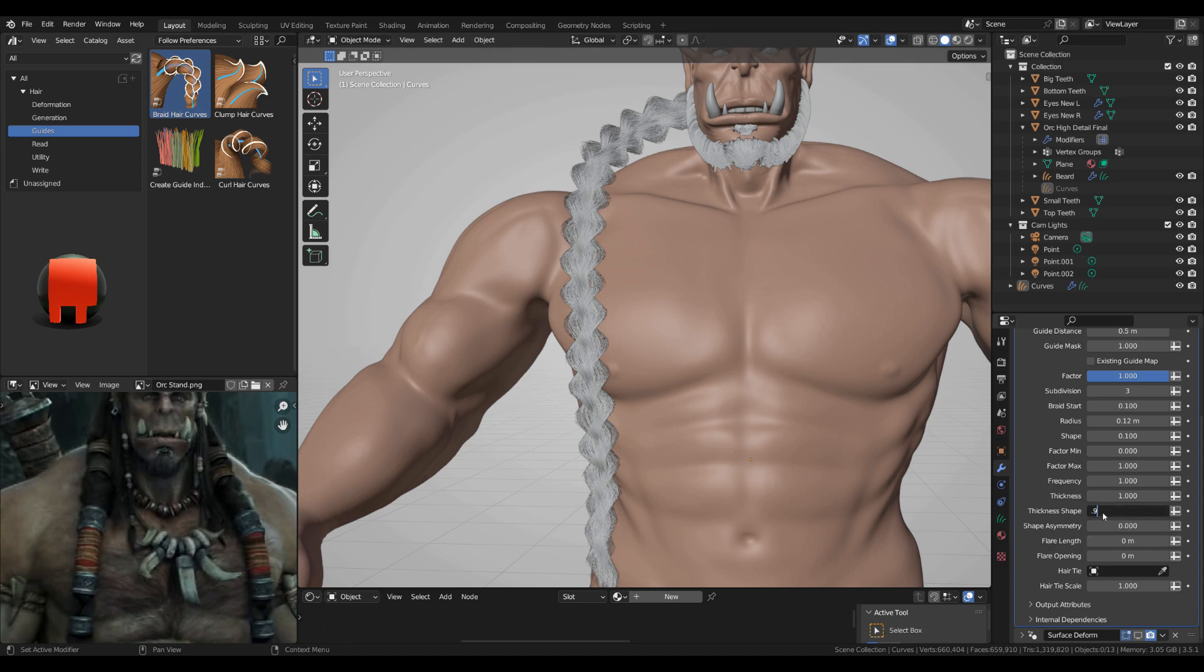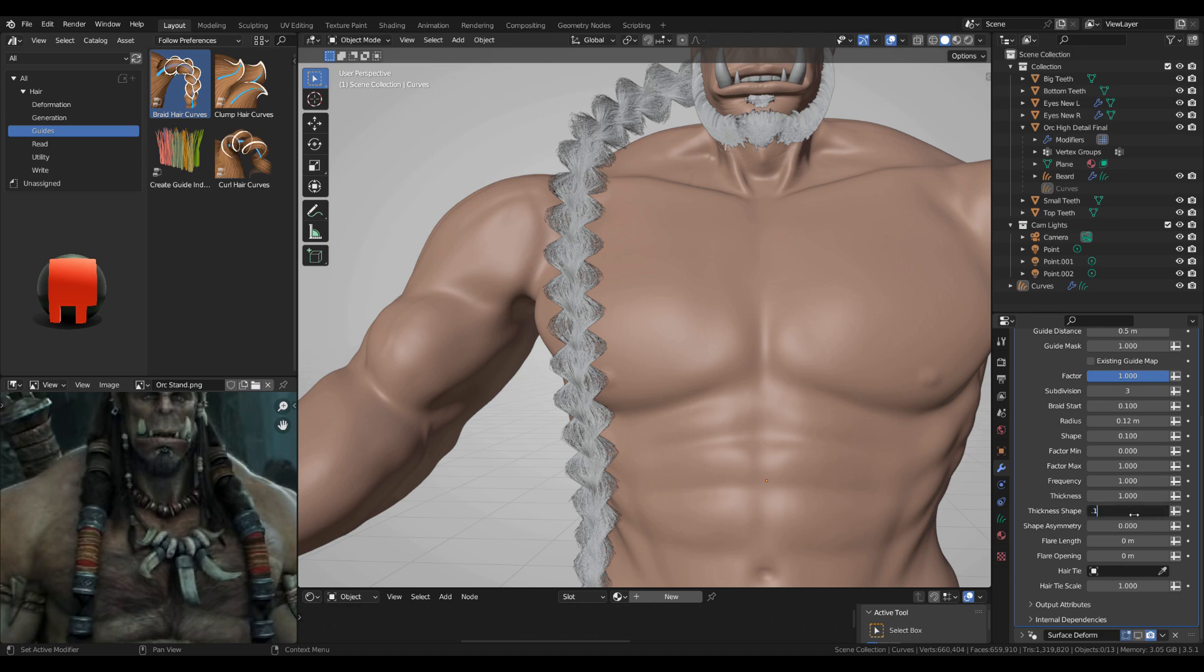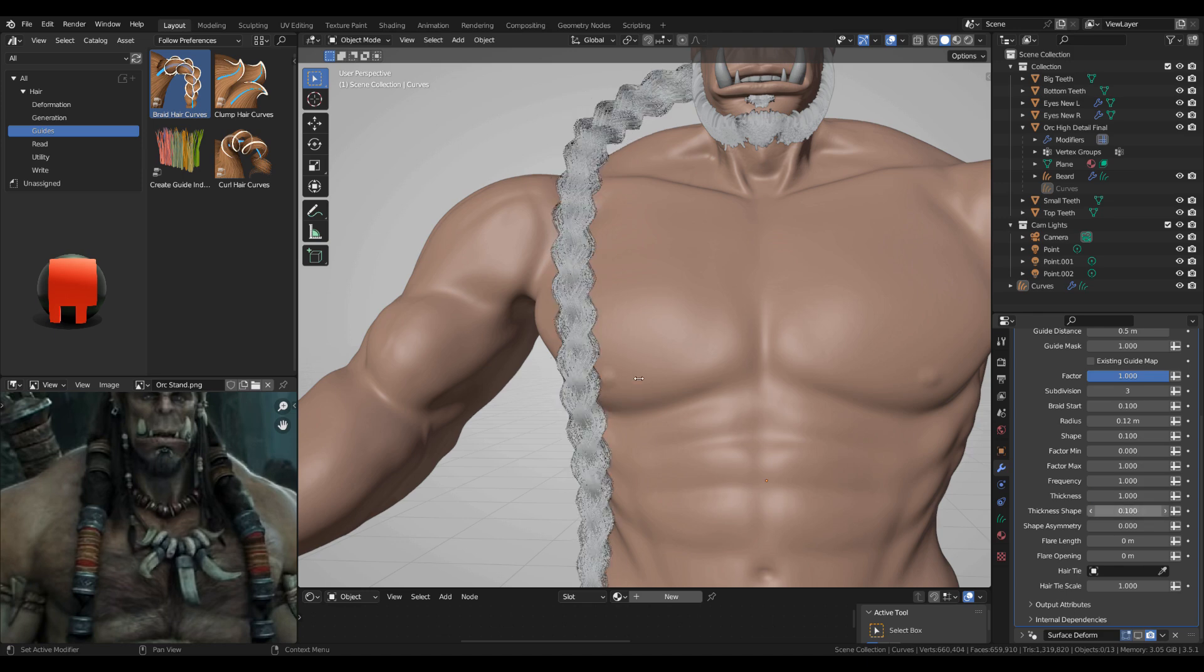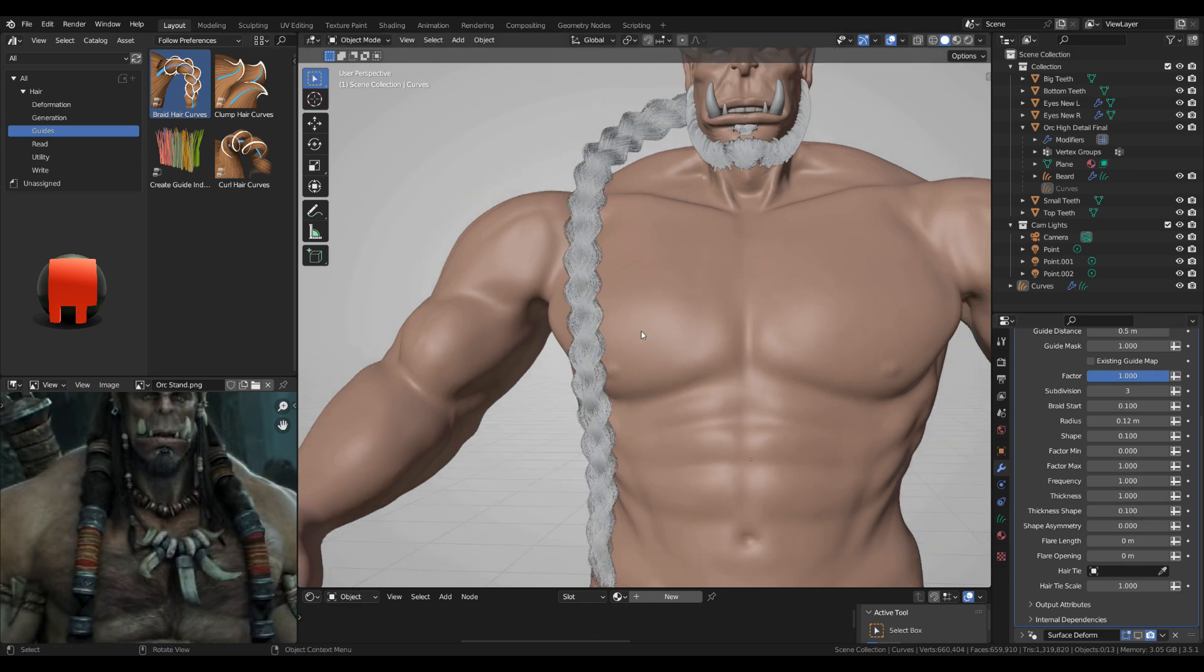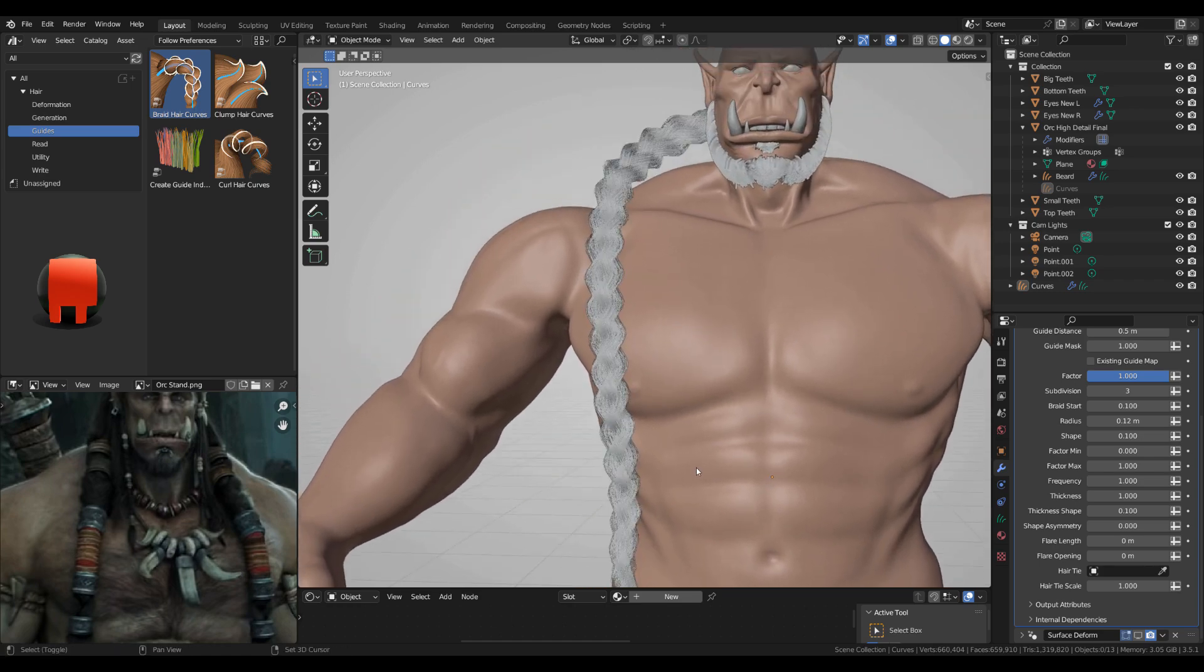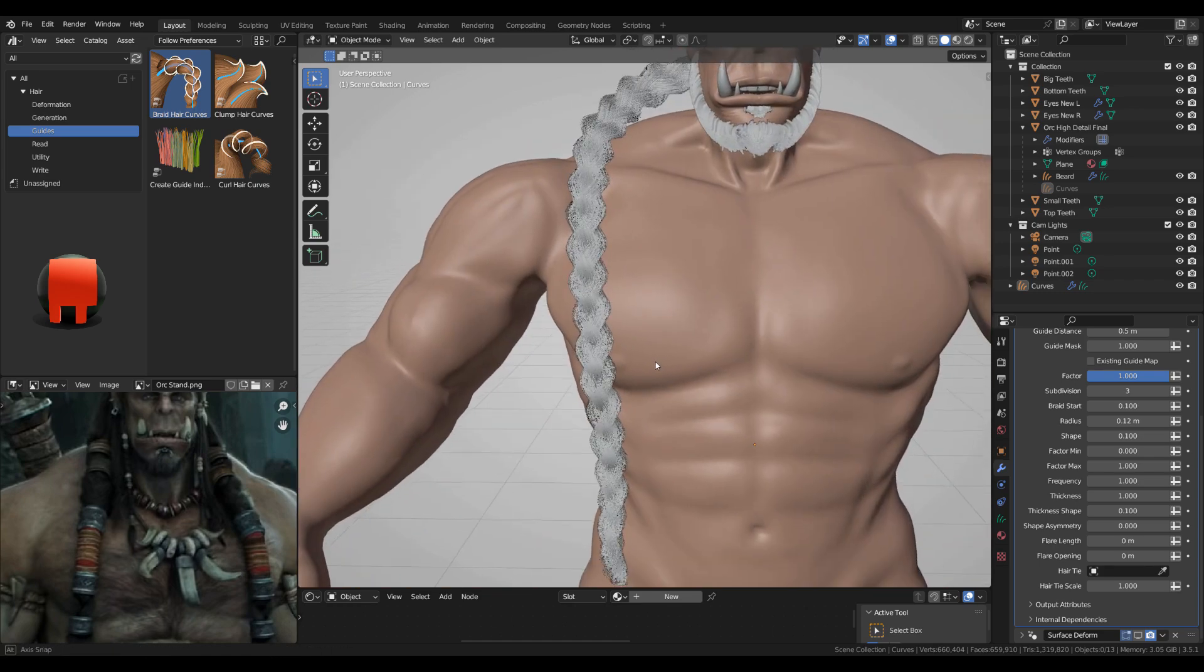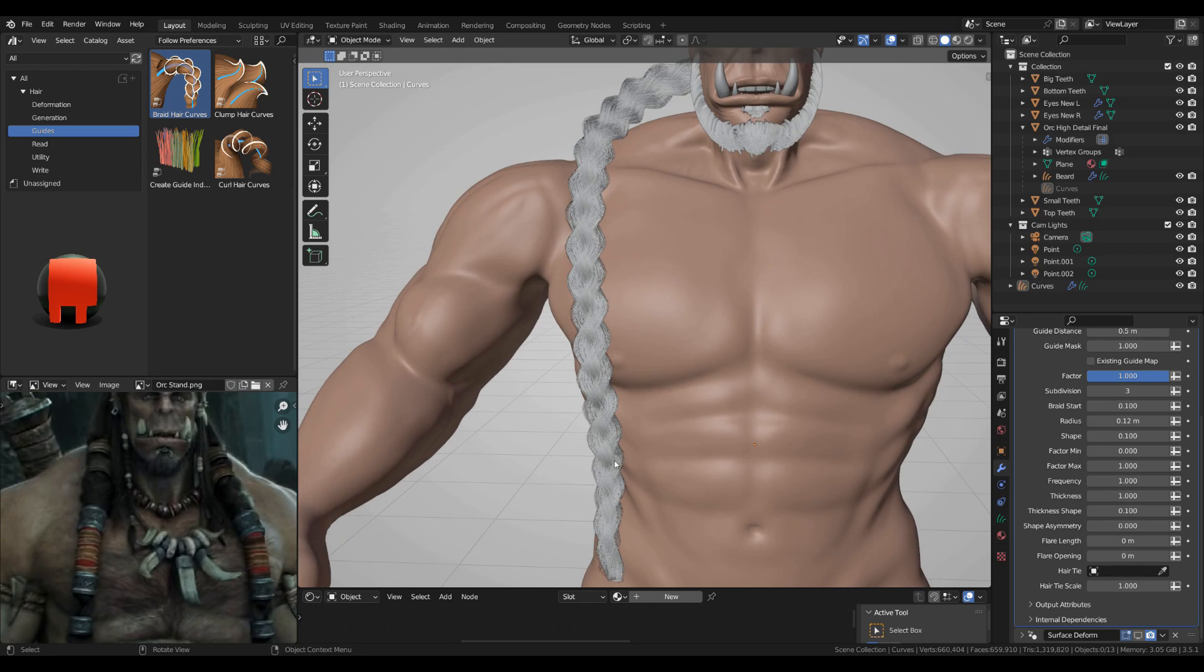This is way too much so I'm gonna go thickness shape 0.1. This is fine, starting to look like I want.